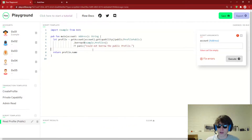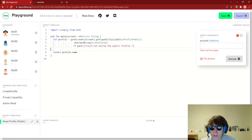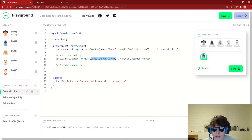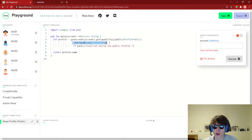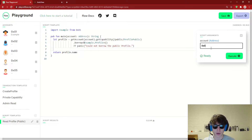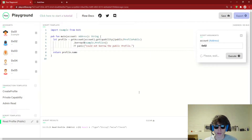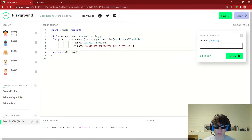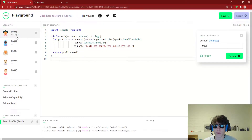We can go down to a script which I've also prepared. We're importing Example — this is nothing new, this is all just public capabilities. We're going to get an account address, get the capability at /public/profilePublic — remember, we just linked it to /public/profilePublic — and we're going to borrow Example.Profile, then panic if we can't, and log the name. Let's pass in account two, because that's the account we just got the profile for. Let's execute this — it says 'Jacob'. We're also going to try to change this to email and see if we can log the email. Account two — execute this and it gives 'imcool@aol.com'. Cool.